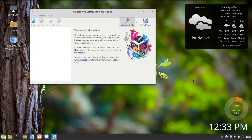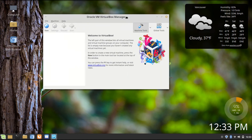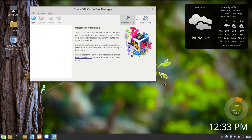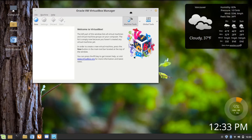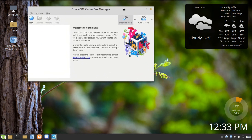Hello everybody, this is TechHut. In this video, I'm going to try to install Windows 95 in VirtualBox on this Linux Mint operating system. The reason I'm doing this is because I'm looking for a little bit of a throwback. I was just using my grandmother's old computer that had Windows 95 on it, and it was pretty cool to see the desktop. So that inspired me to see if I could load it up on here.